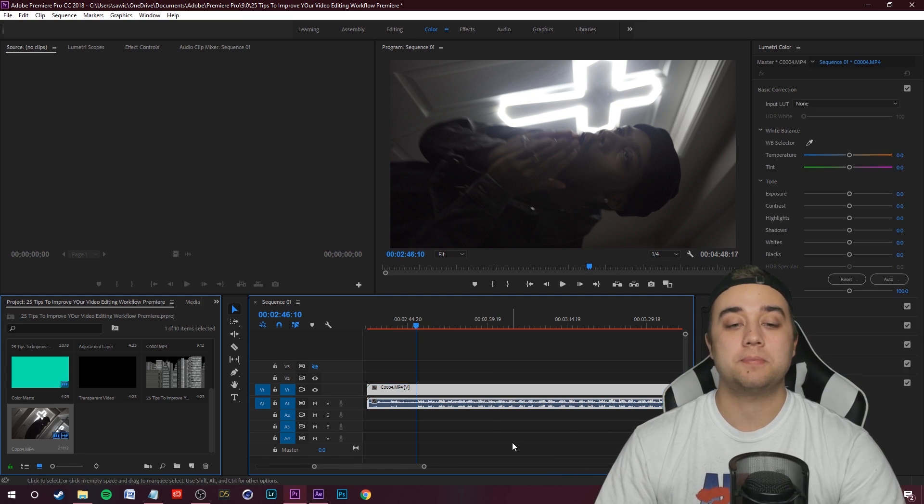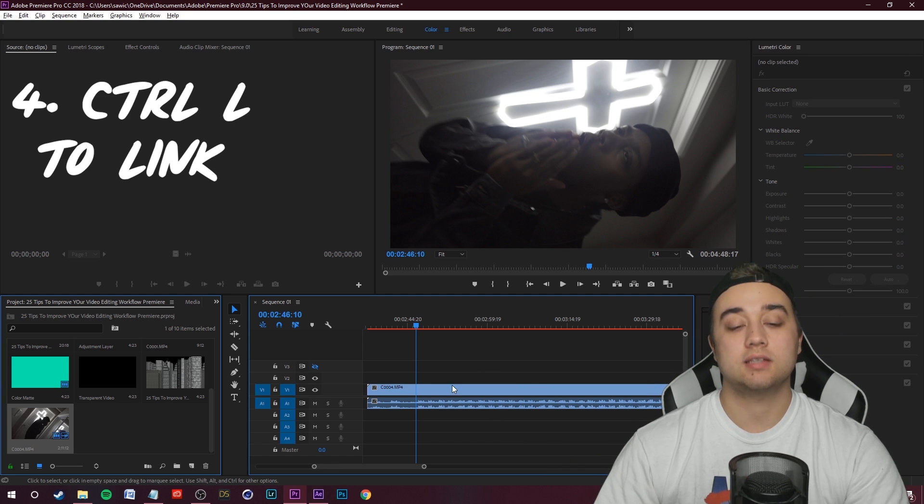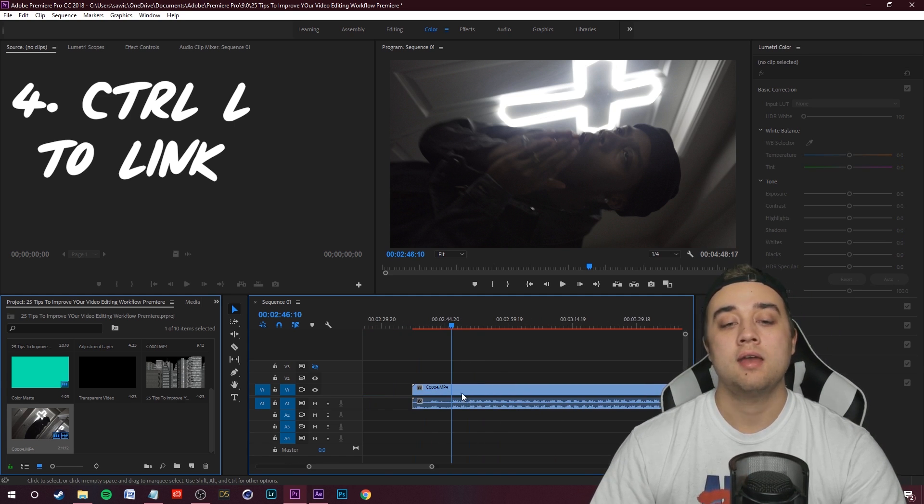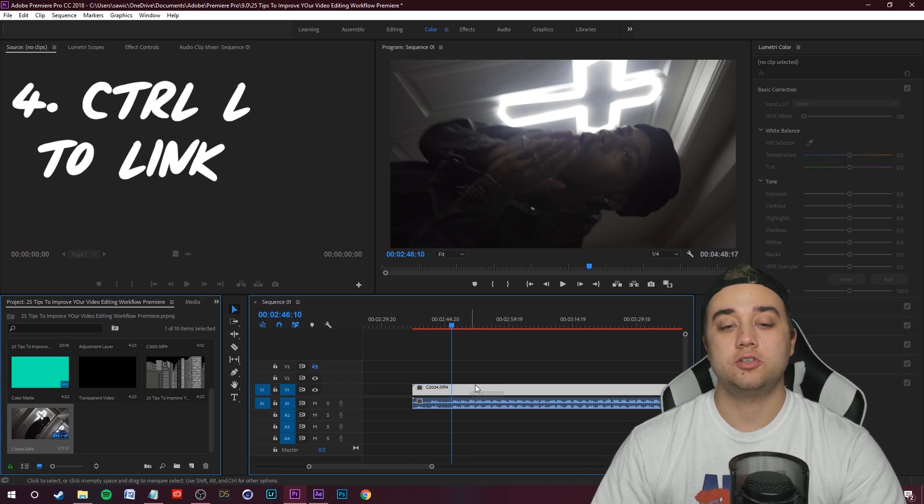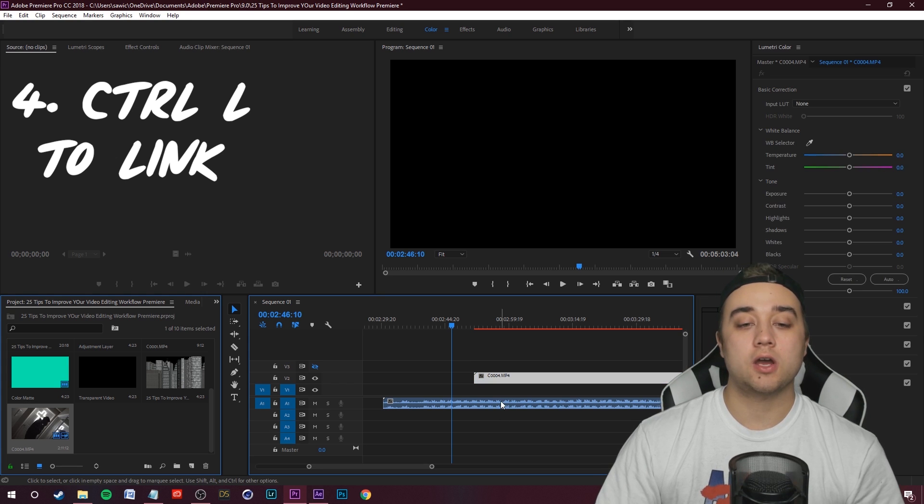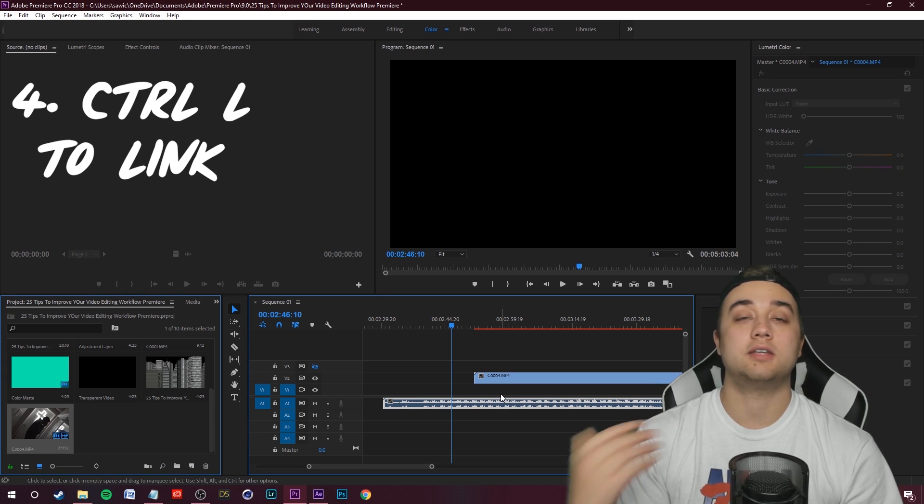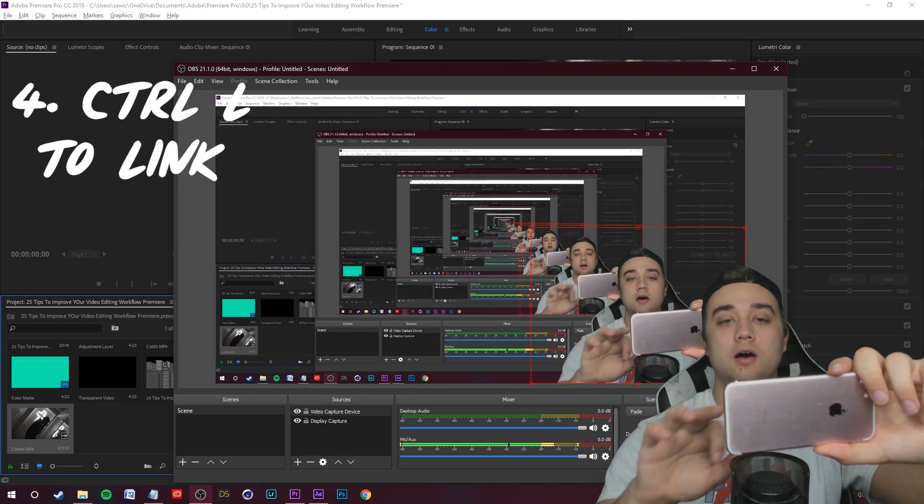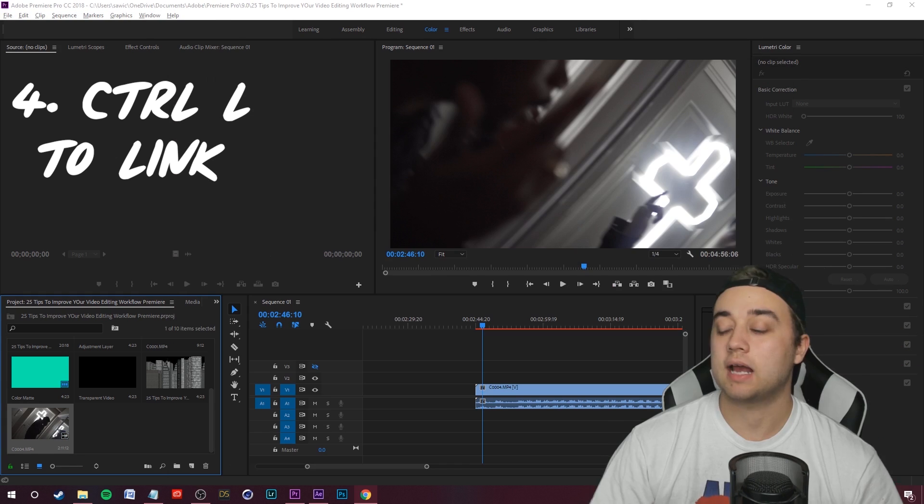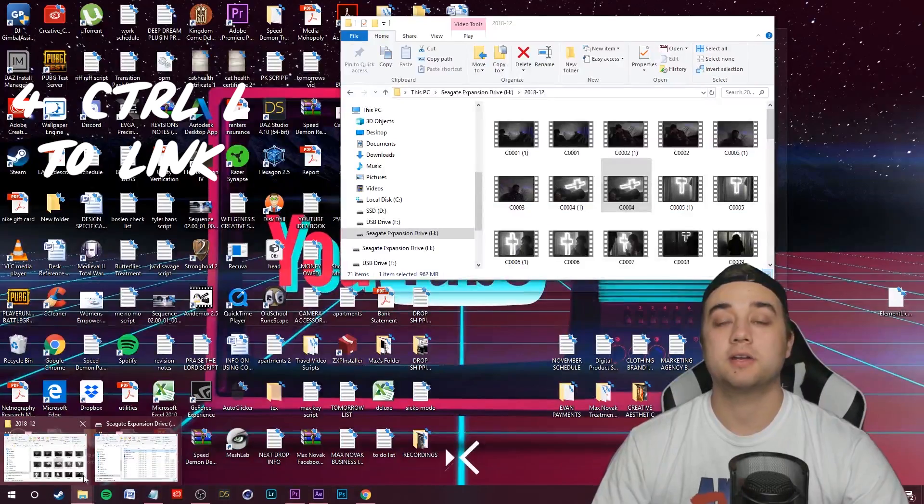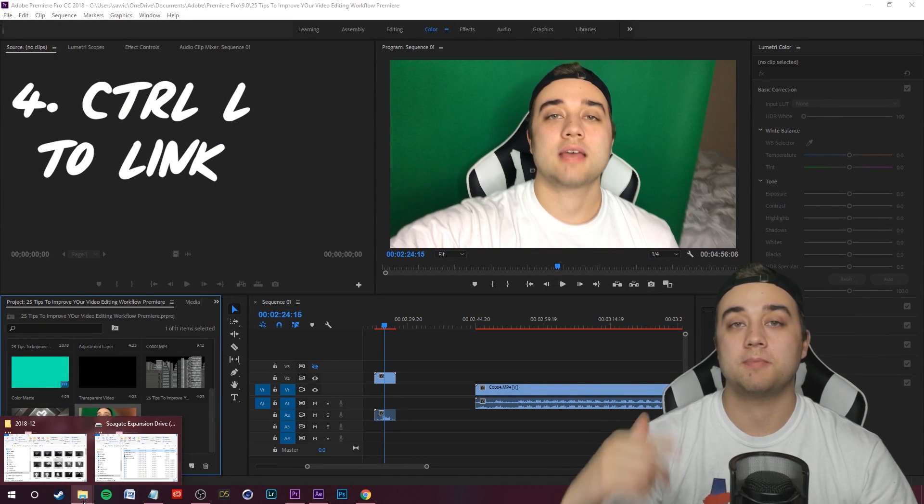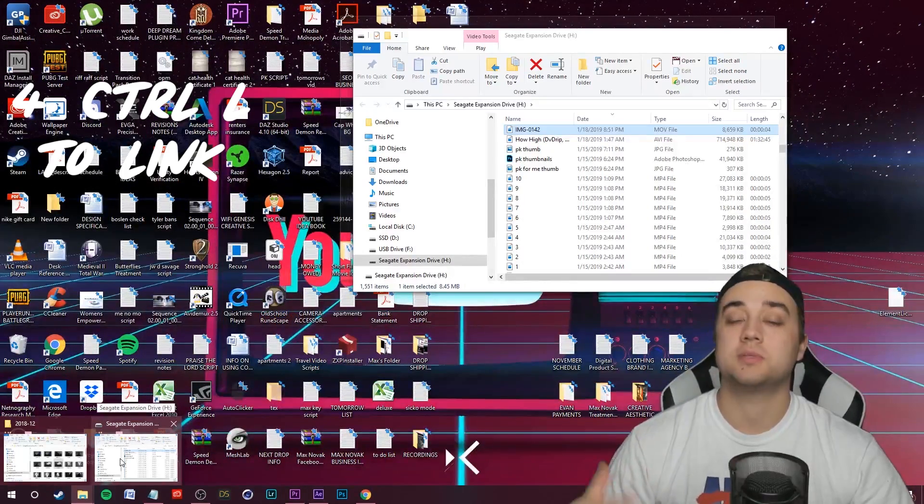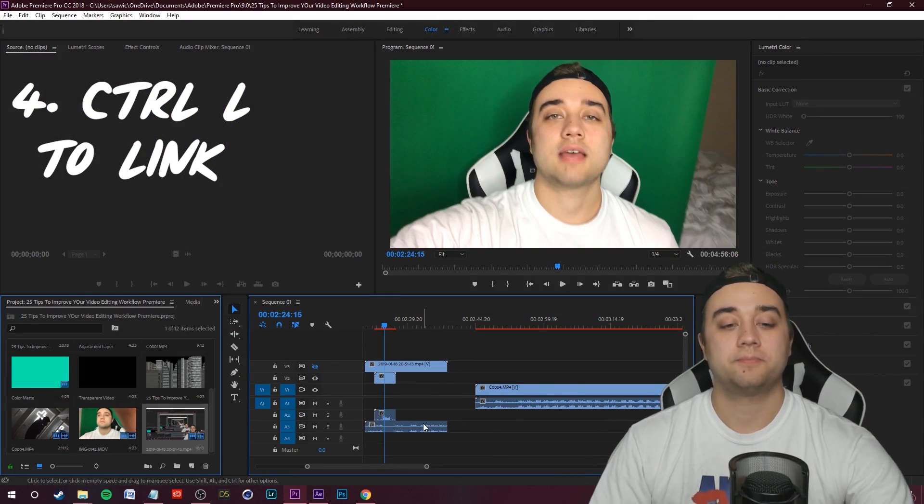Another useful tip is using Control L. What that does is it links and unlinks video from audio. So say you want to select this and then move it away. Now that this is unlinked, you can move your video somewhere and move the audio somewhere else. If you ever want to link the video and audio together or link a different audio to your video, you can do that.